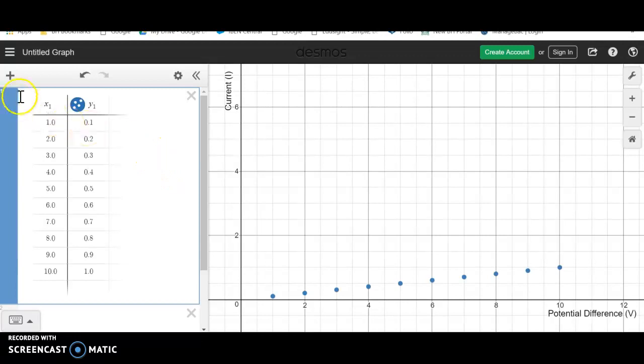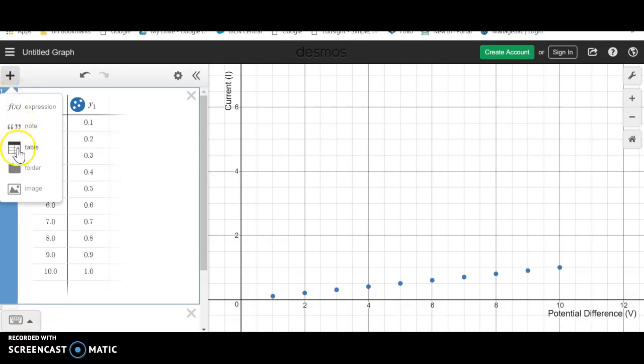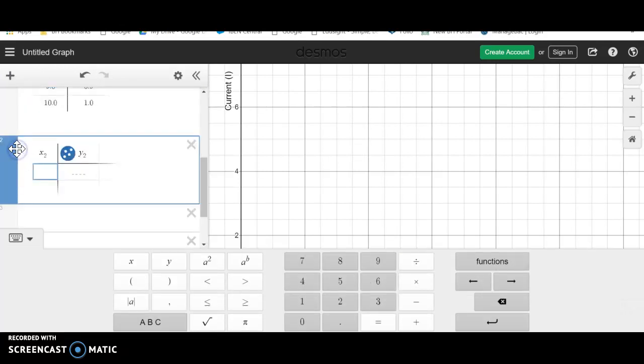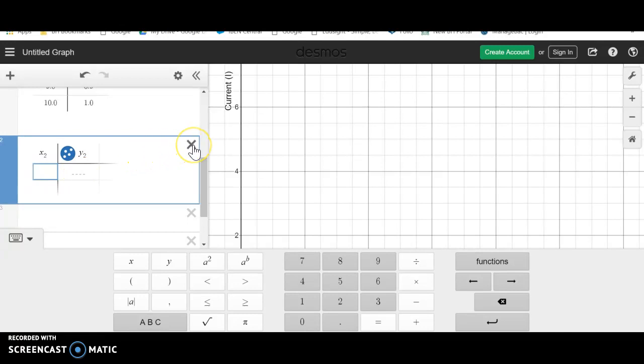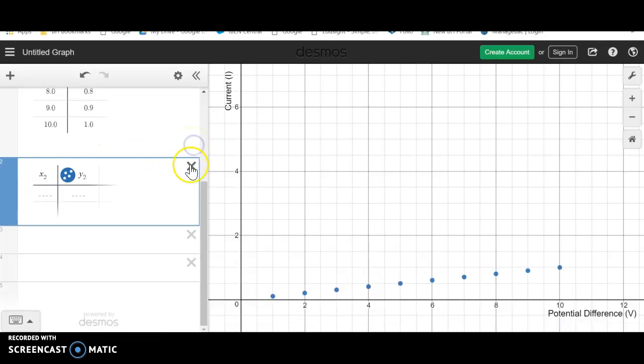So what I've done already is included a data table, but I'll show you how to do that. Click the plus add item and then add a data table and you can enter the values that you've recorded in your data table before.